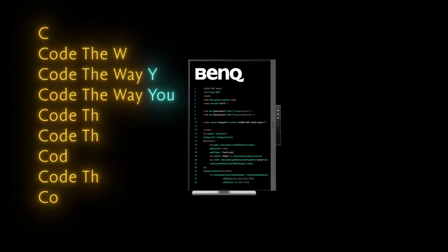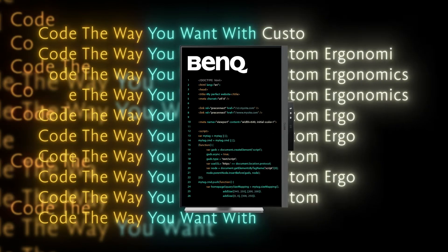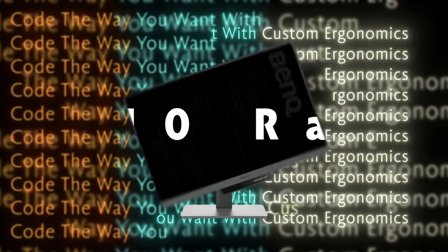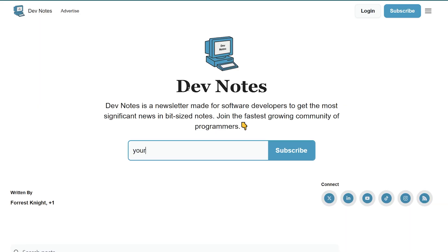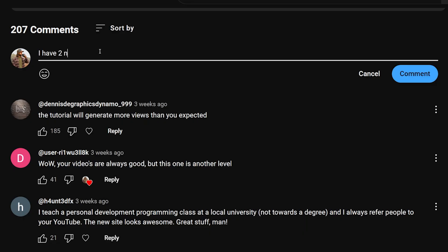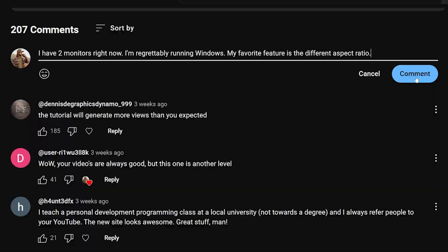As for the giveaway, this BenQ 24 inch programming monitor, all you have to do is sign up to my free software developer newsletter, DevNotes at devnotesdaily.com, as well as leave a comment on this video telling me how many monitors you're currently running, what operating system you're currently running, and your favorite feature of the BenQ programming monitors.